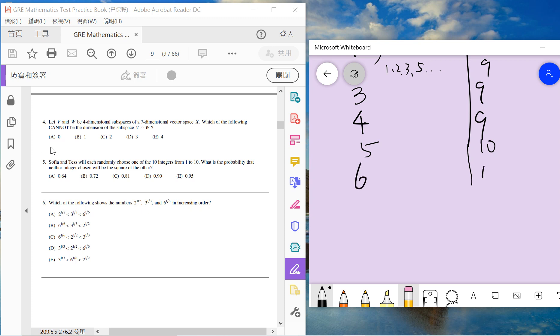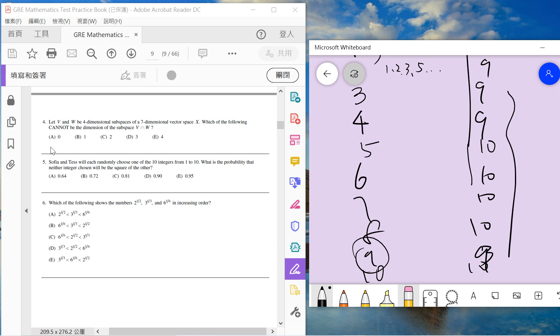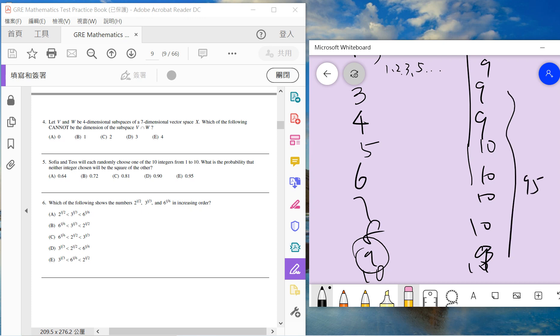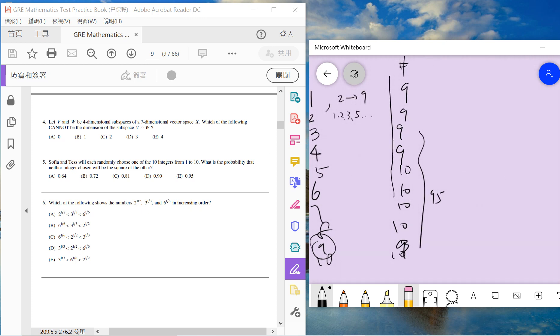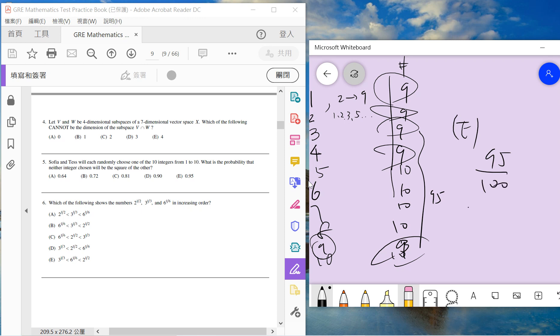So six, seven, eight all give ten options. When Sophia chooses nine, Tess cannot choose three. When Sophia chooses ten, ten options. So there are 95 of them total, because we have five cases with ten options and five cases with nine options. So the answer is 95 over 100. We choose E.